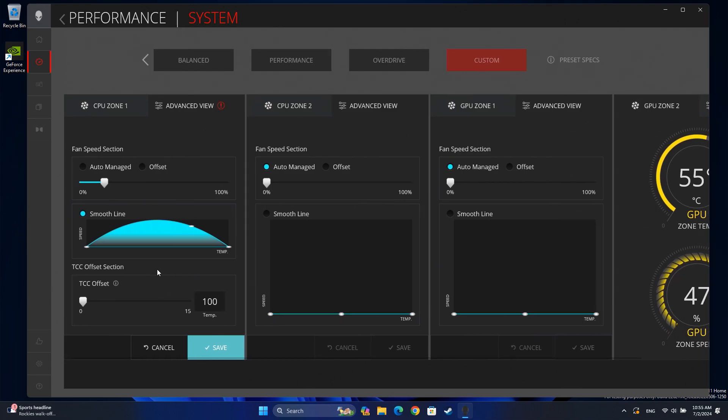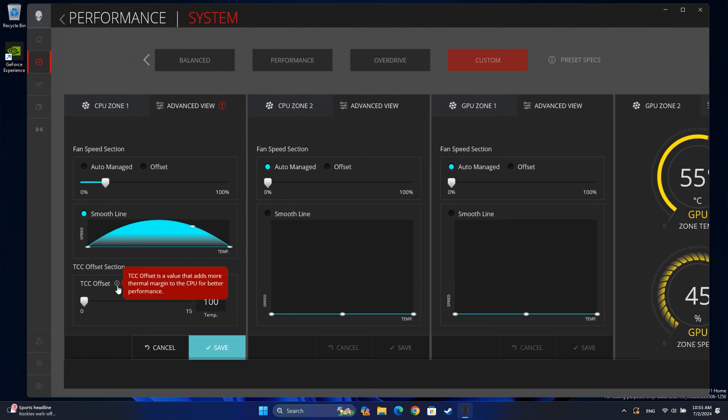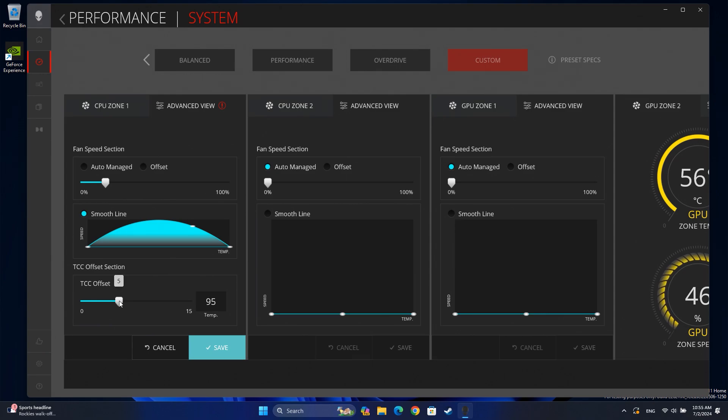The TCC Offset option is only available for the CPU and will allow you to set a safe spot in temperature by limiting the maximum temperature of your processor using a value from 0 to 15. Setting the TCC Offset to 5 will set the maximum possible temperature of your CPU to 90 degrees.